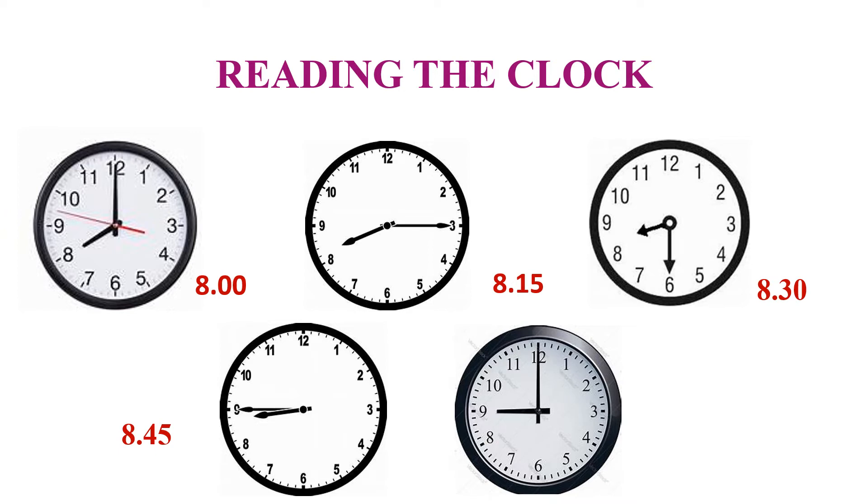Minute hand completed one circle here and hour hand moved completely from 8 to 9. And the time is 9 o'clock. This is how you have to read the time.